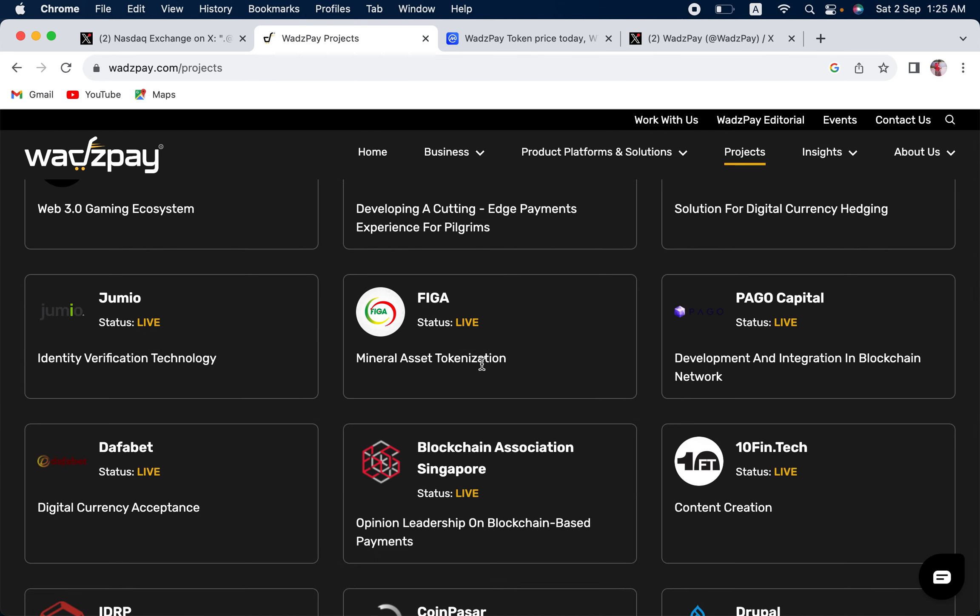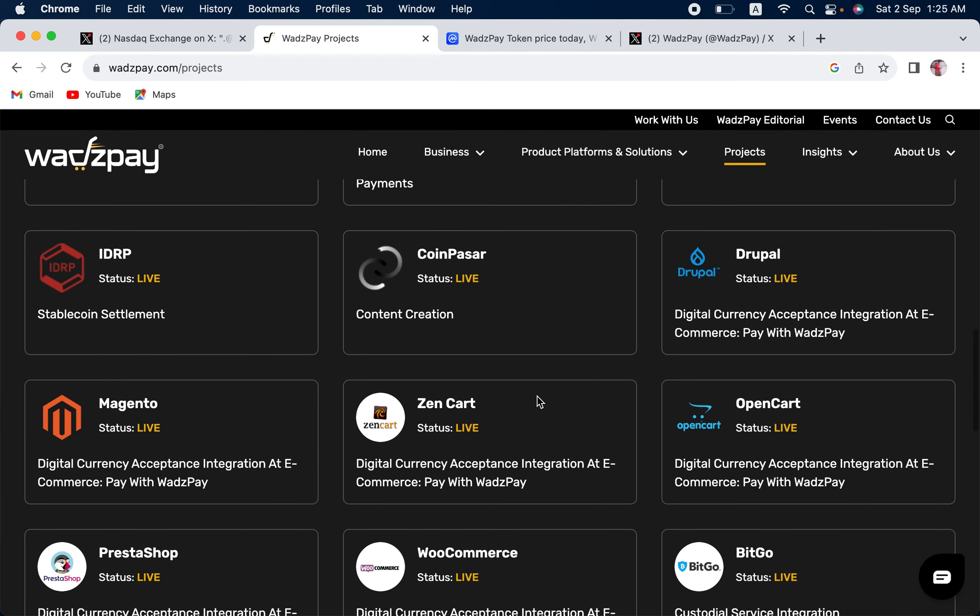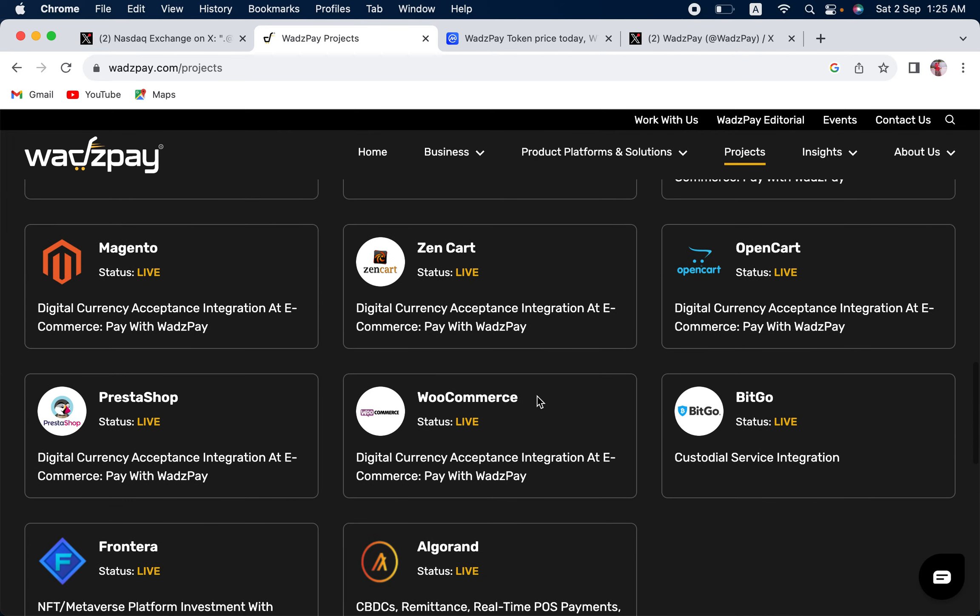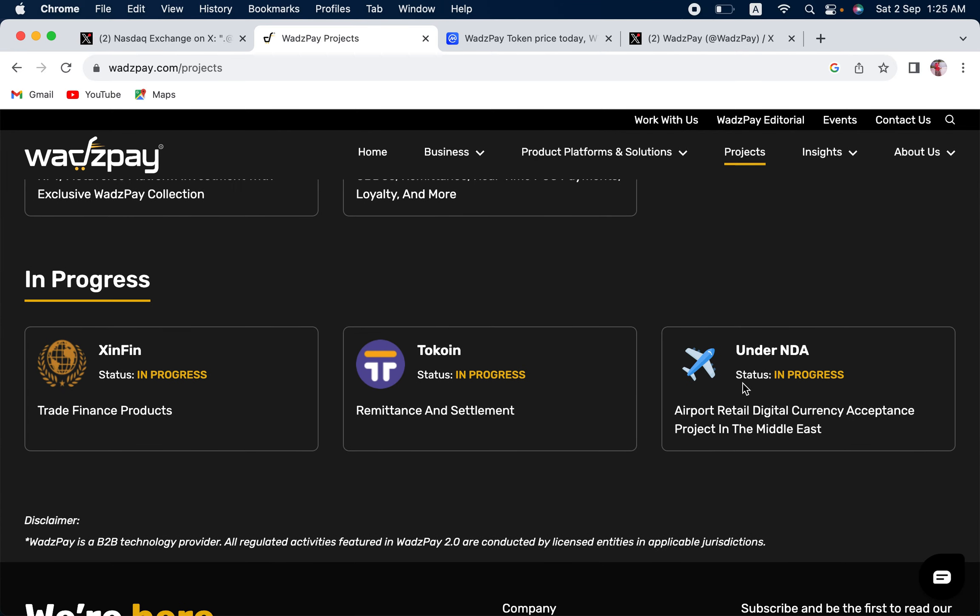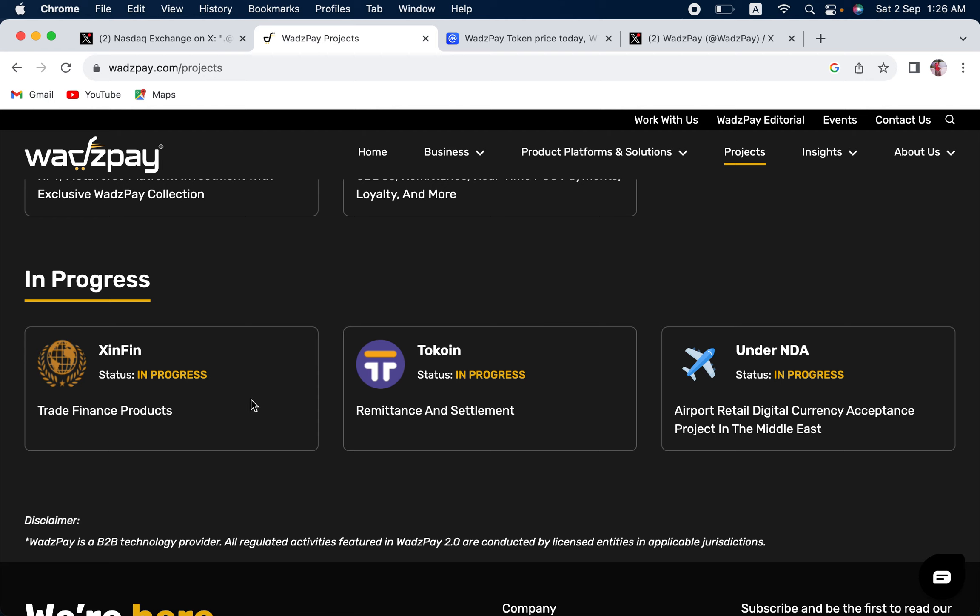WadzPay is working with a lot of governments, guys. Figa, mineral asset tokenization in Africa. Under NDA, Airport Retail Digital Currency Acceptance Project in the Middle East. This is basically Dubai Duty Free. They are working with Dubai Duty Free. If we go to Dubai Duty Free's website, you can also find the name of WadzPay over there as well. It is real, guys.